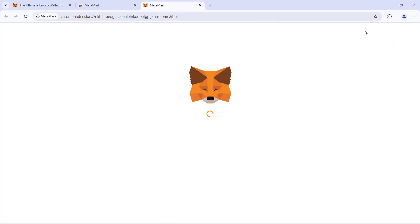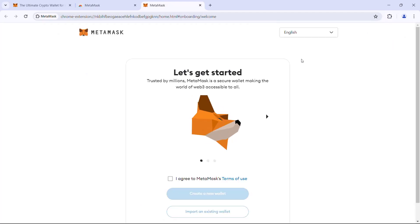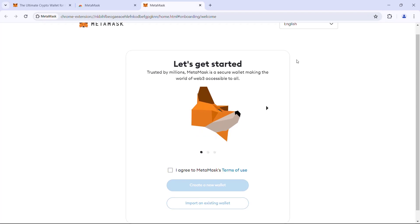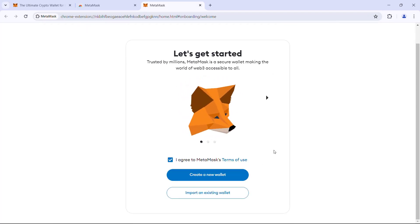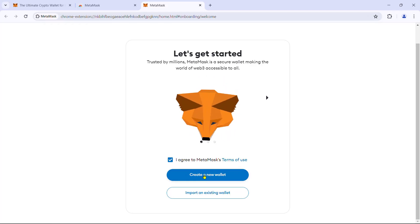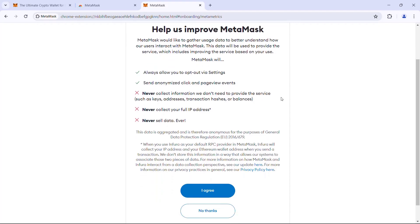Okay, so this is the intro page of the MetaMask wallet setup. Read and agree to MetaMask terms of use. Here we have two options: create a new wallet or import an existing wallet. We will explore the create a new wallet path first.